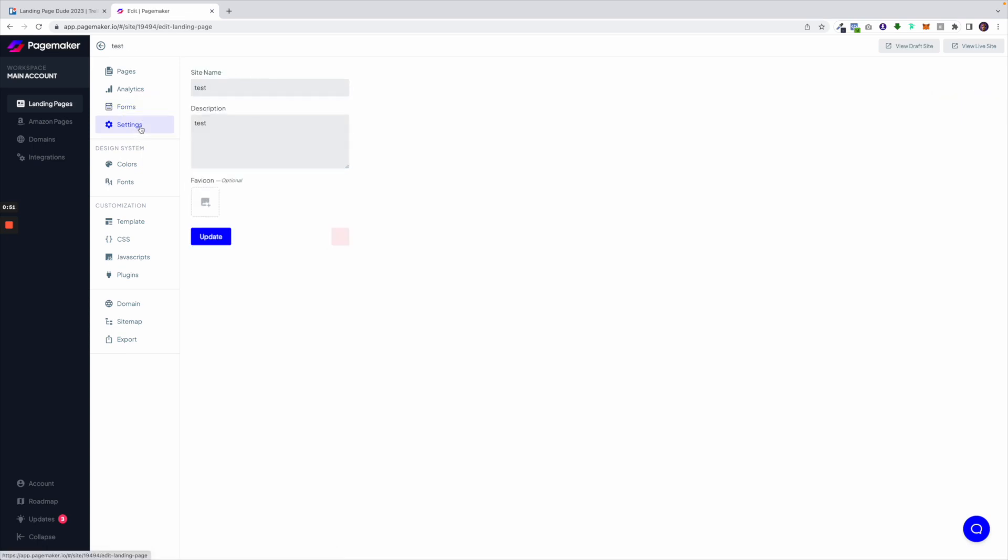Underneath here is your settings. With your settings you're able to change your site name, your site description and your favicon.